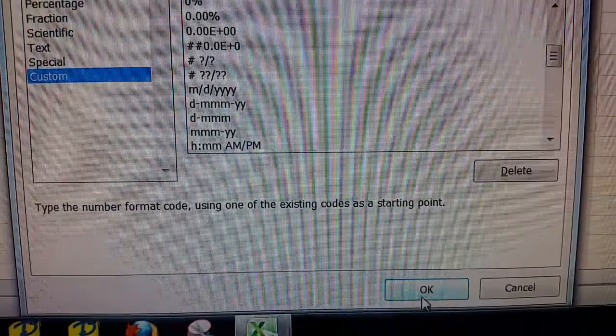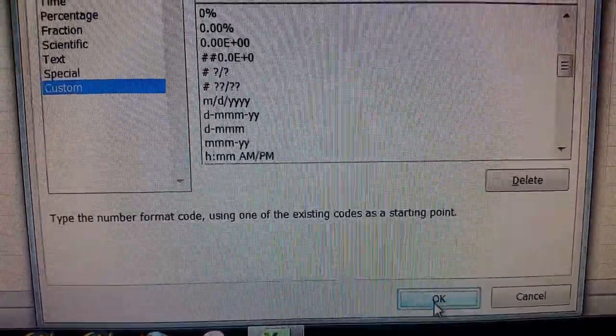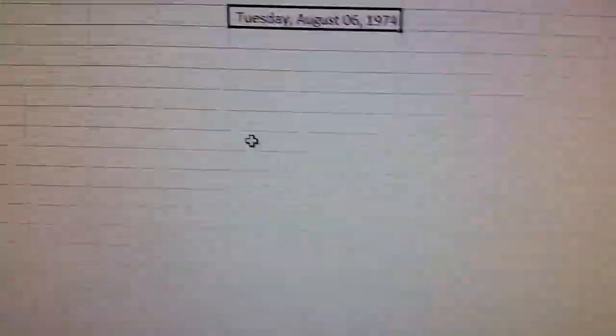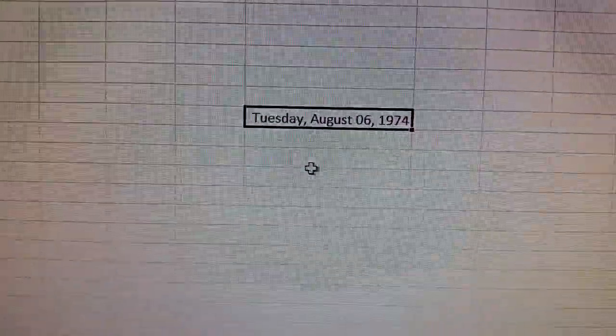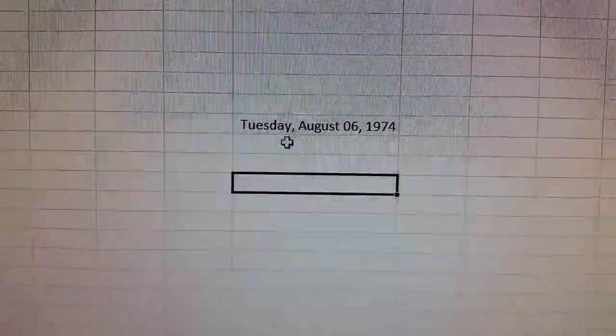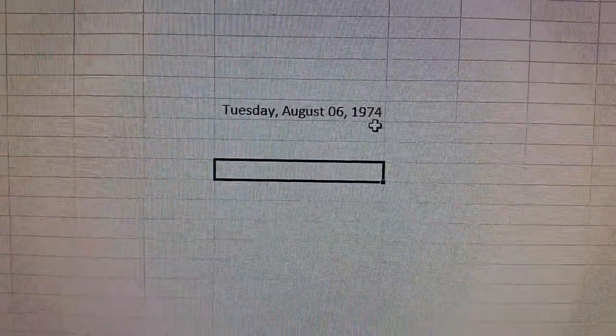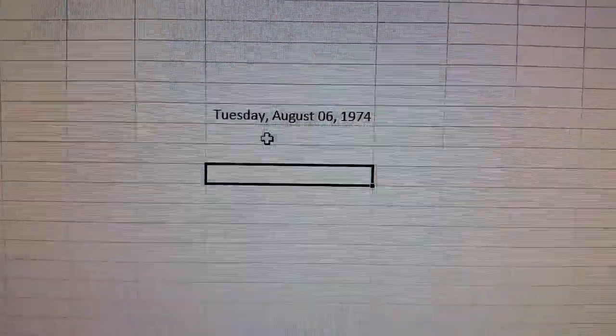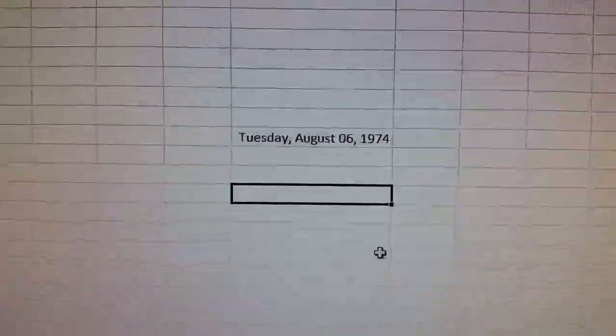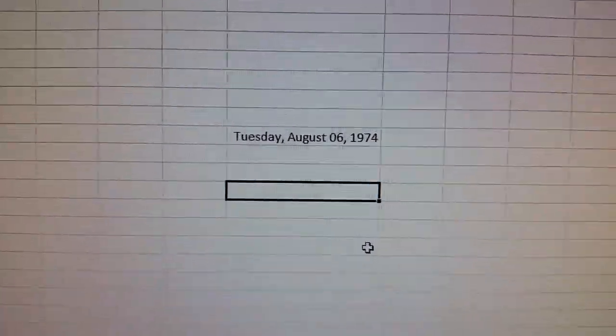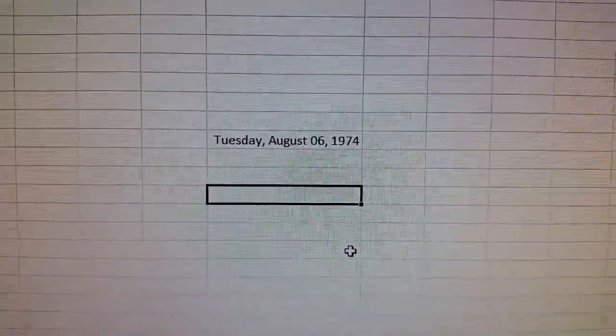We're going to go down and hit OK, and it'll show Tuesday. So the person that was born on August 6, 1974 was born on a Tuesday. So have fun with this trick and thank you for watching.